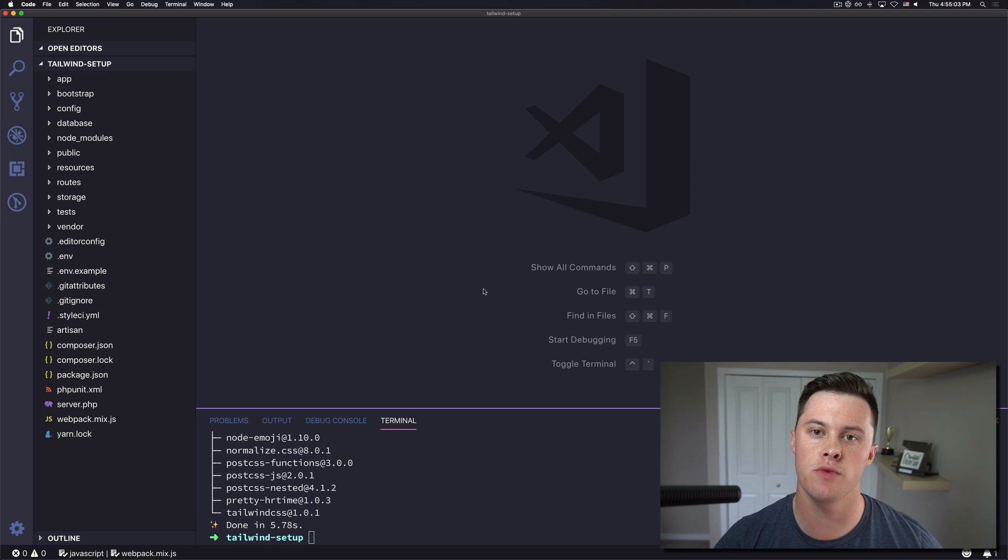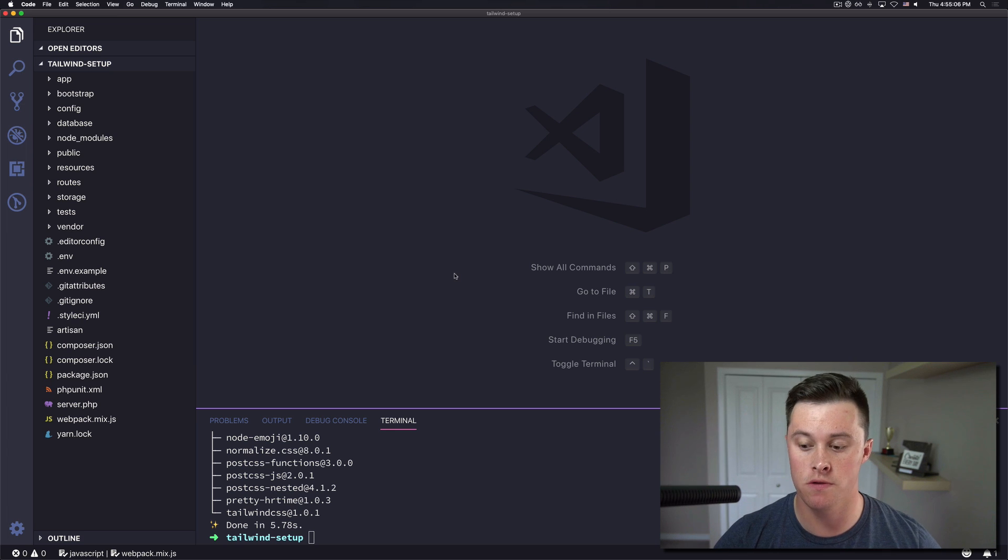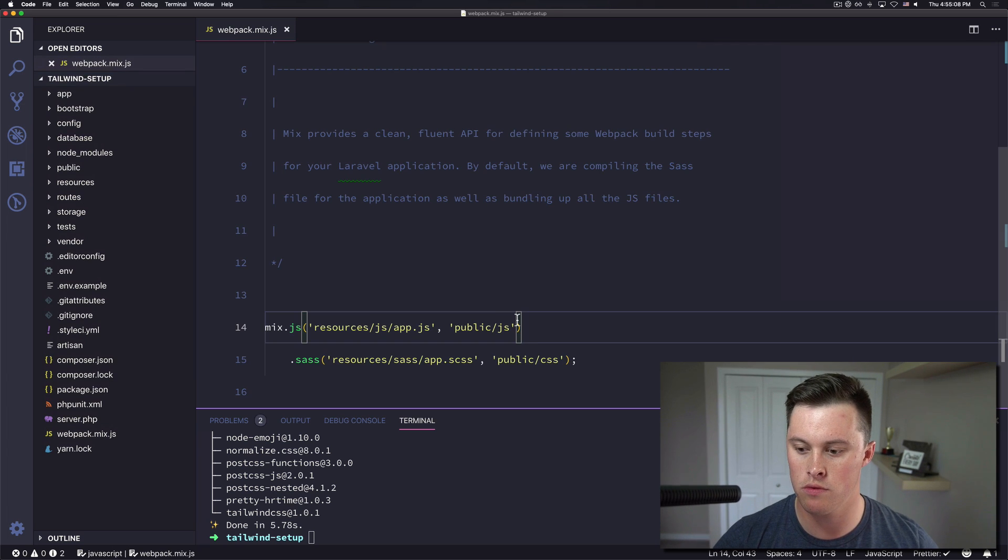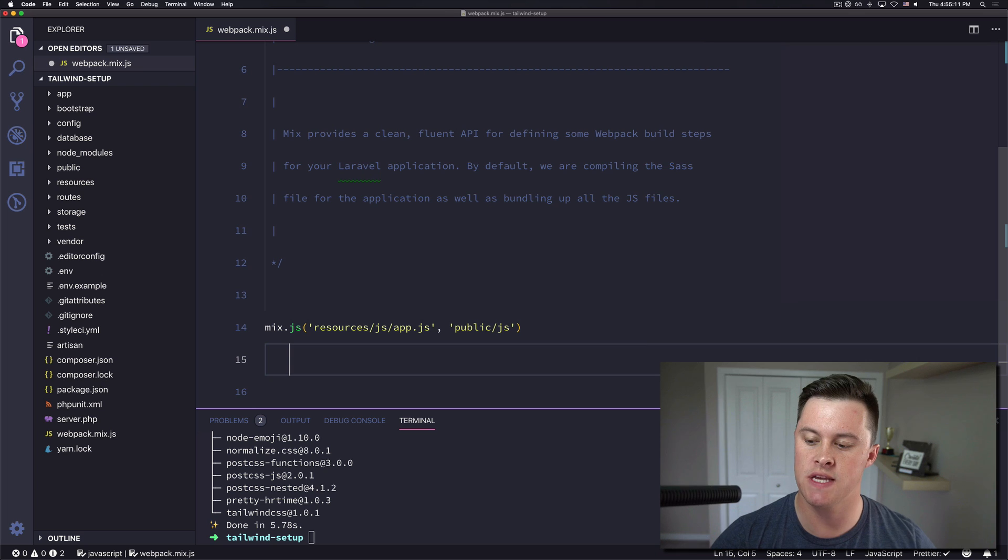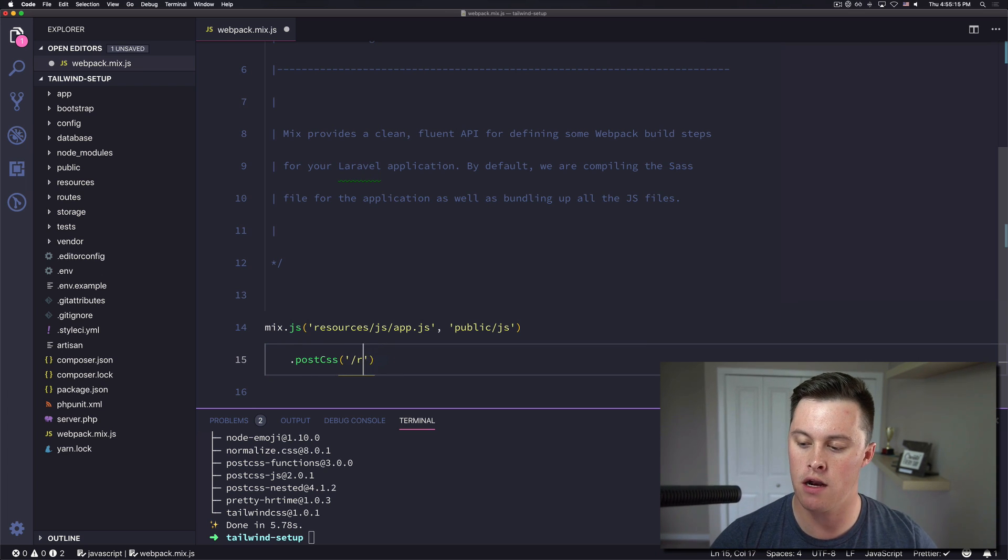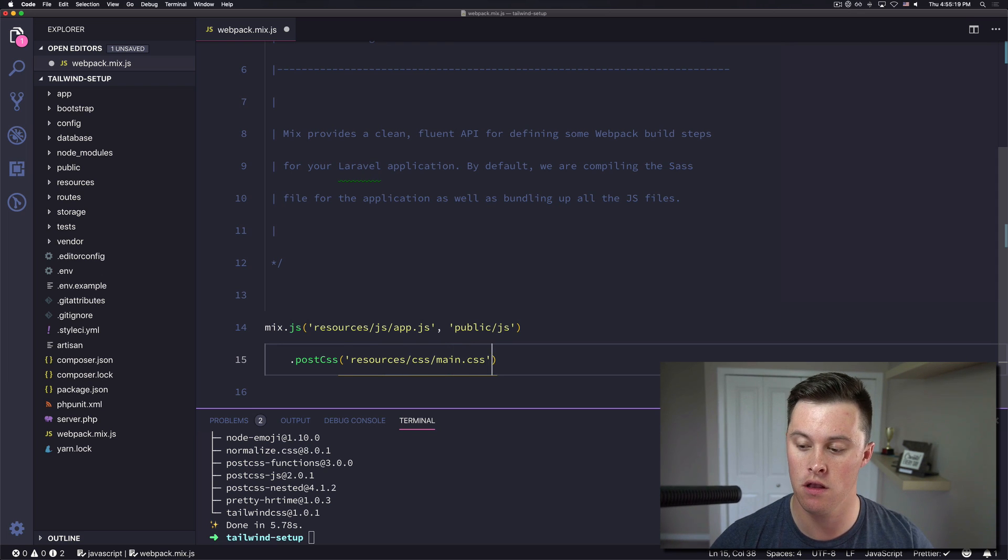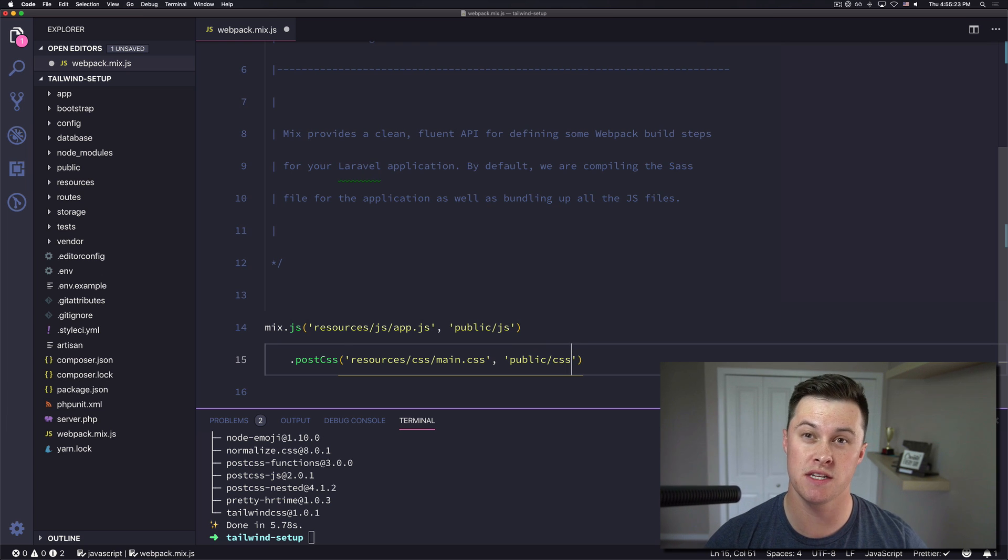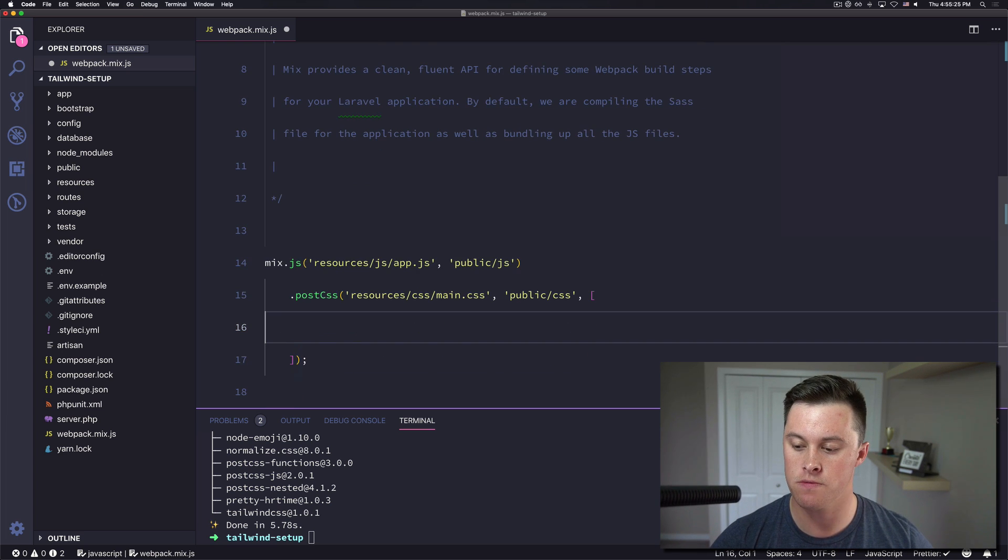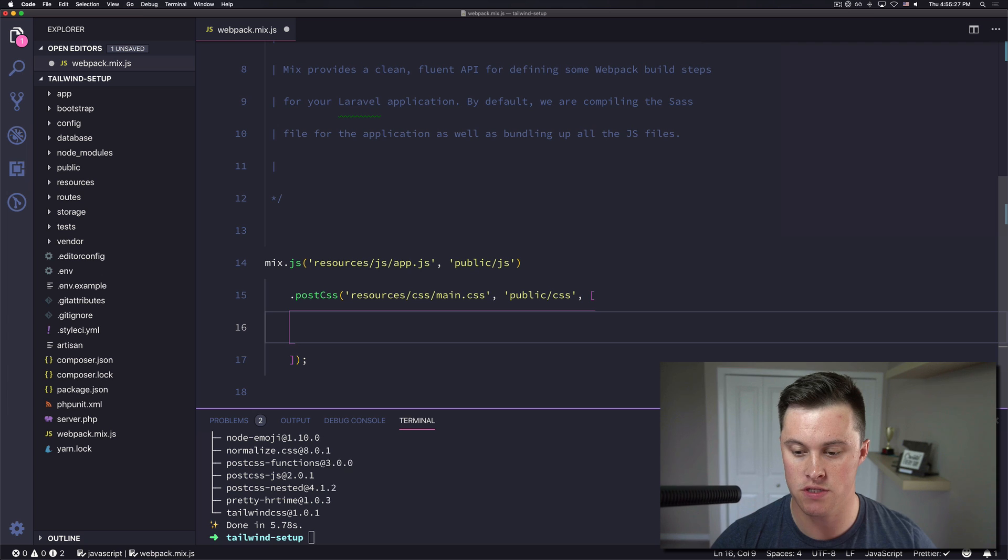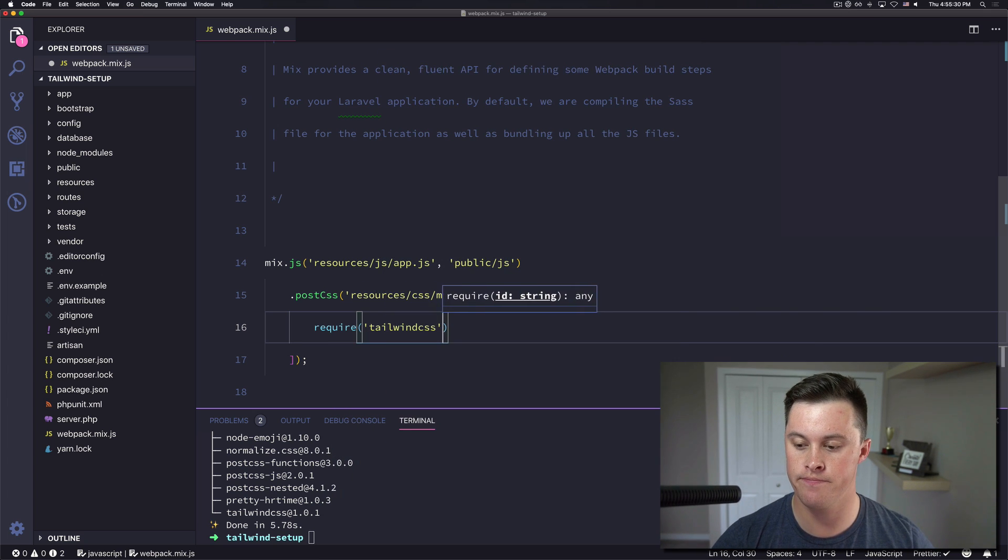Now that Tailwind's installed we can set up Laravel mix to use Tailwind during our build. So we're going to open up webpack.mix file. We're going to delete our line about sass and instead we're going to use postcss. We're going to point it at our resources slash css slash main dot css file and then we're going to put the output directory to be public slash css and then we're going to give it an option and that option is going to be require Tailwind.